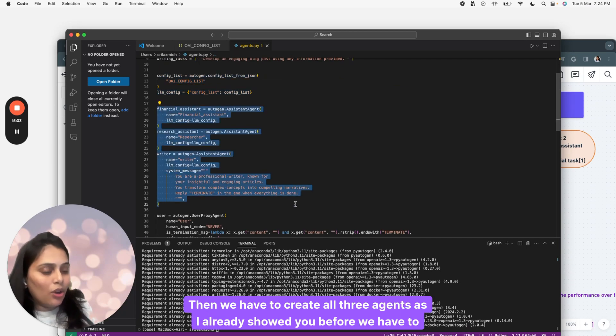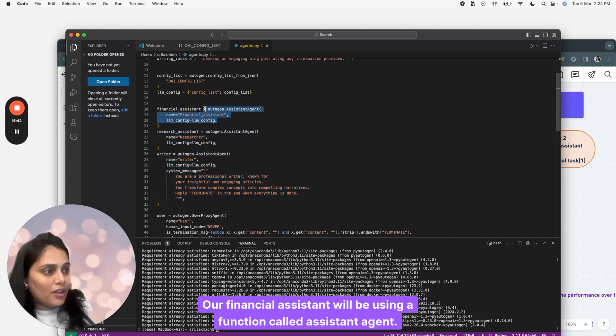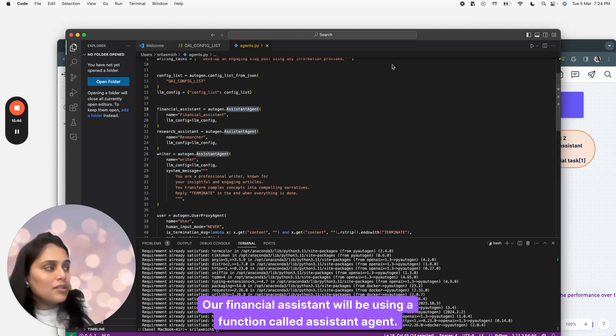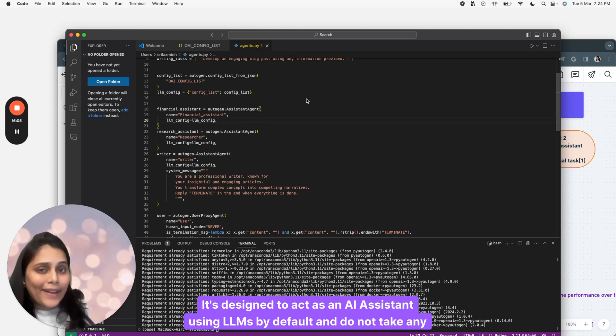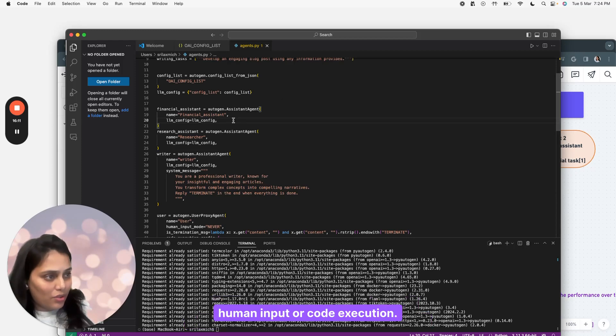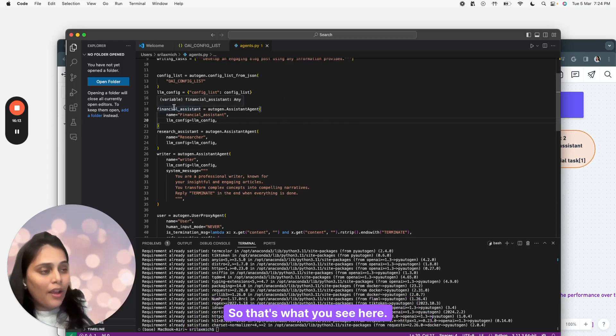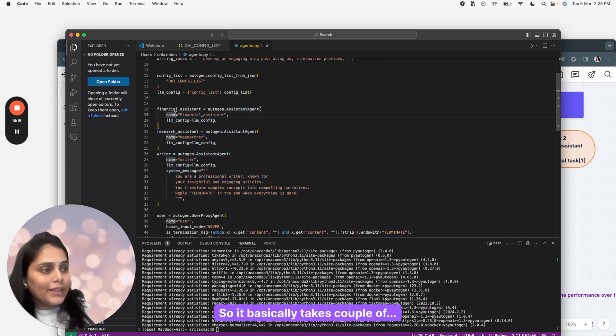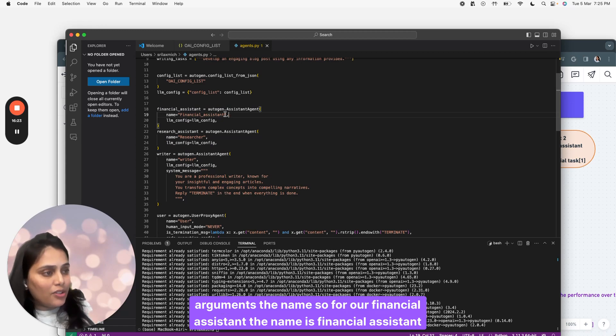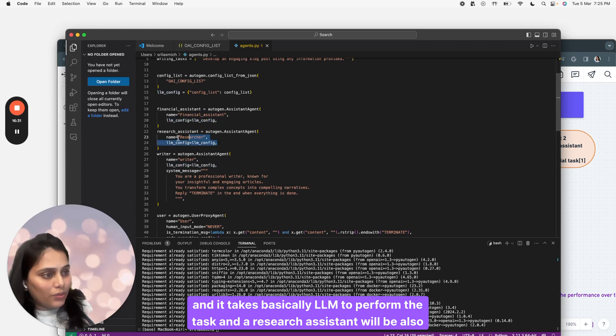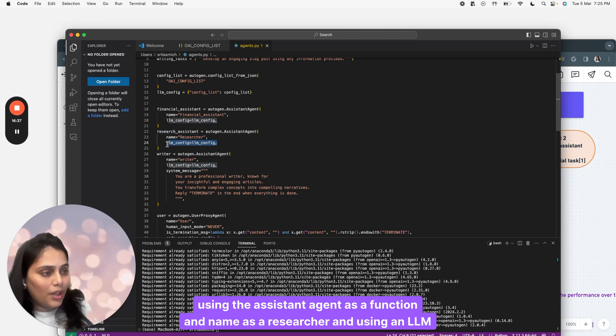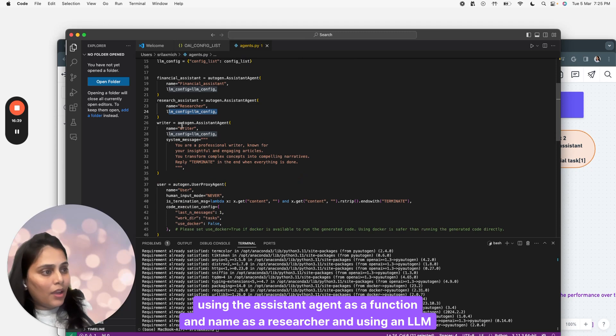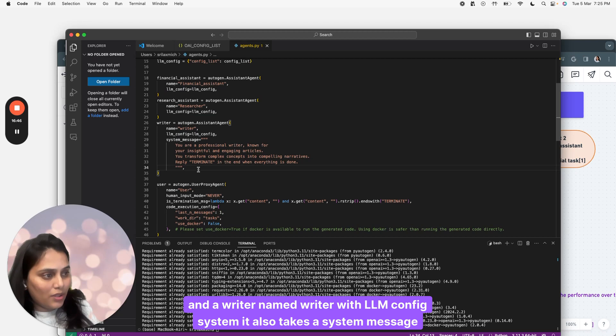Then we have to create all three agents. We have to create an agent called financial assistant, research assistant, and a writer. Our financial assistant will be using a function called assistant agent feature. What does assistant agent function in Autogen do? It's designed to act as an AI assistant using LLMs by default and does not take any human input or code execution. All three agents will be using assistant agent function. It takes a couple of arguments: the name, so for our financial assistant the name is financial assistant, and it takes LLM to perform the task. Our research assistant will be using the assistant agent function with name as researcher and using an LLM.